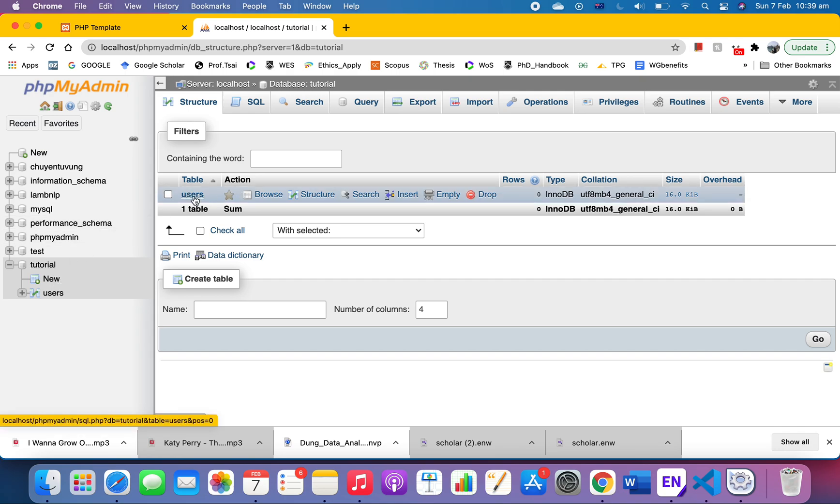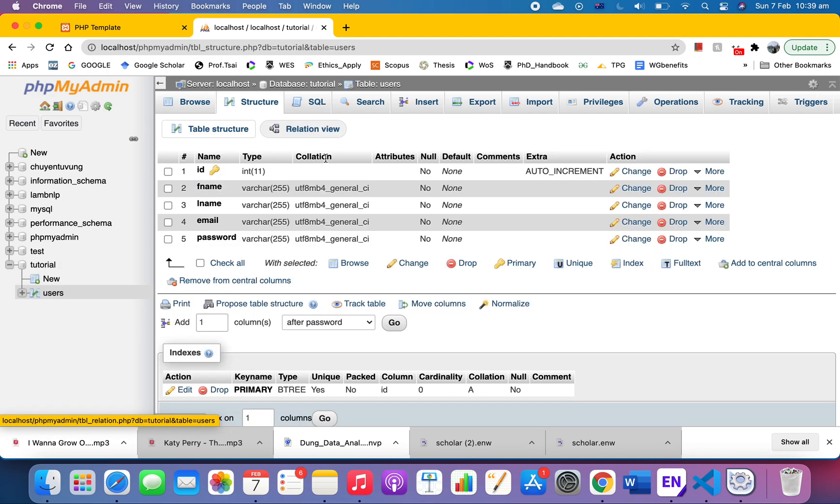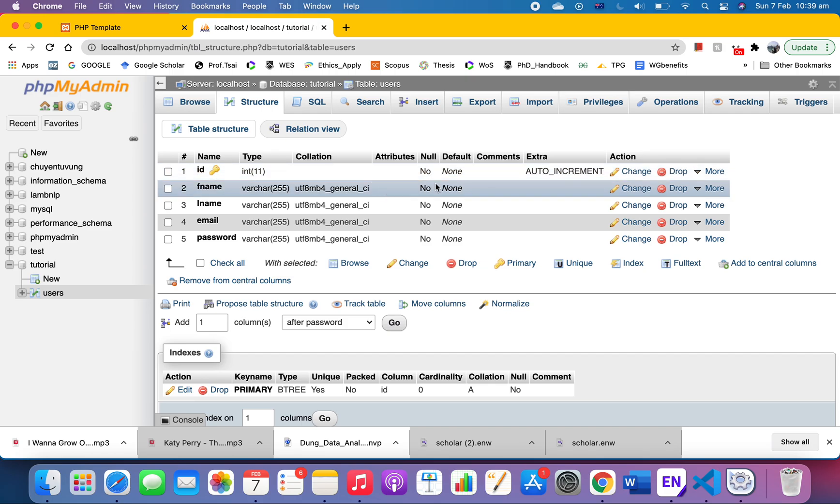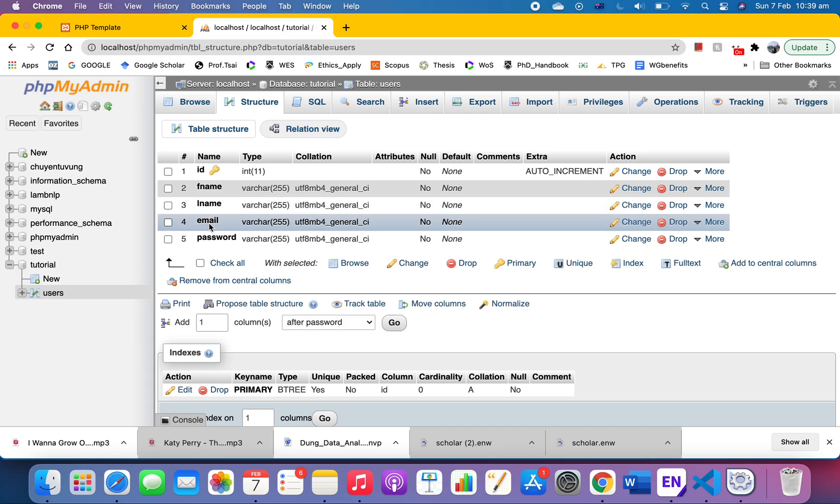This table has an ID with int and auto increment, then first name, last name, varchar 255, then email and password. So we've got actually five columns with that structure.